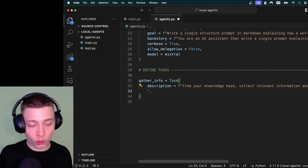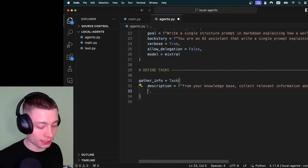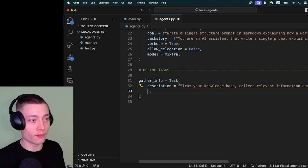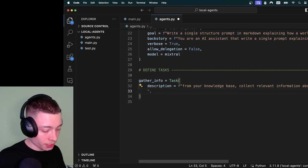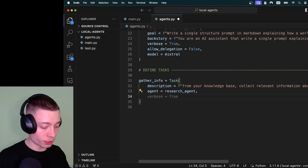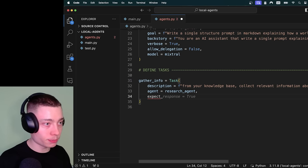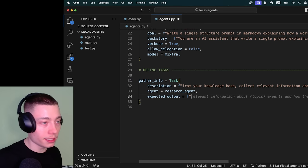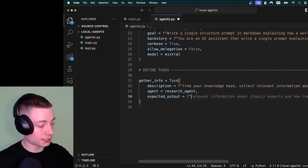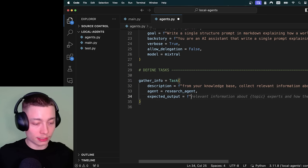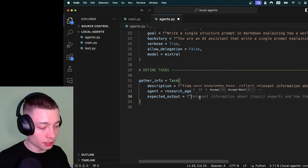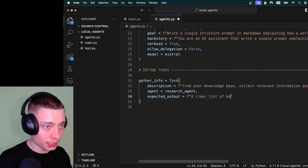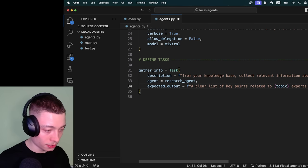And now this is a new one that is mandatory: expected output. And I think the reason Joao the founder added this is just to add again a bit more consistency. If you tell it what the expected output should look like, it's just giving an example. It's not zero shot. It's actually providing a solid example. A description of how it should look like should be good to start with. A clear list of key points related to {topic} experts and how they work. Okay solid.